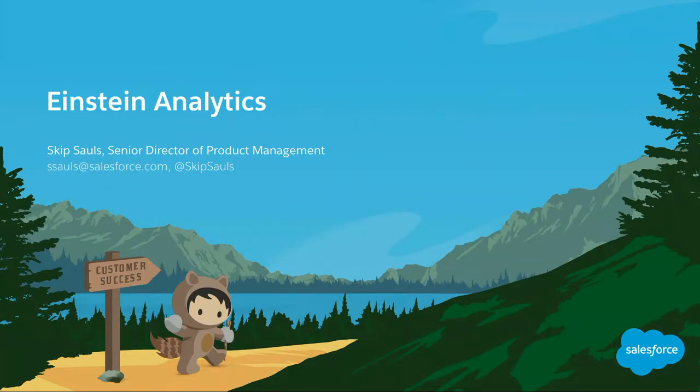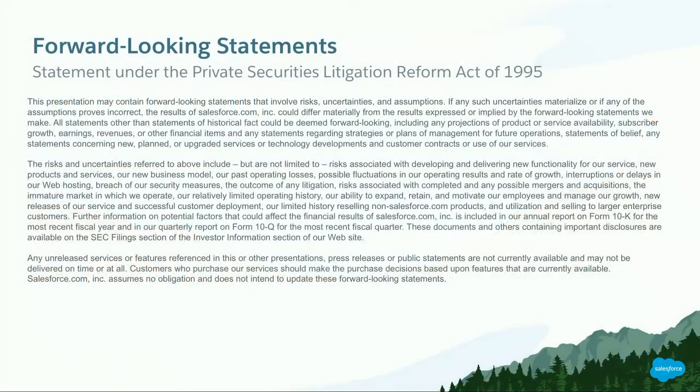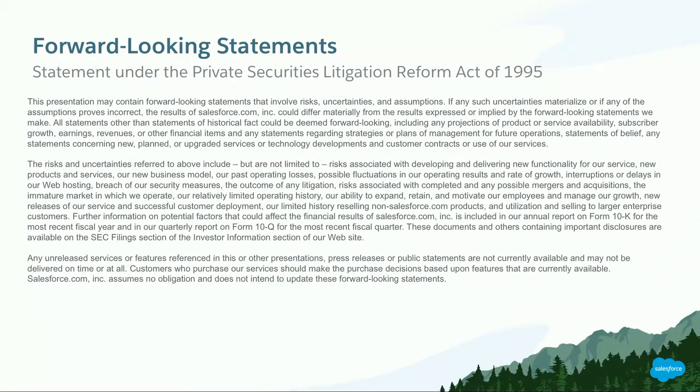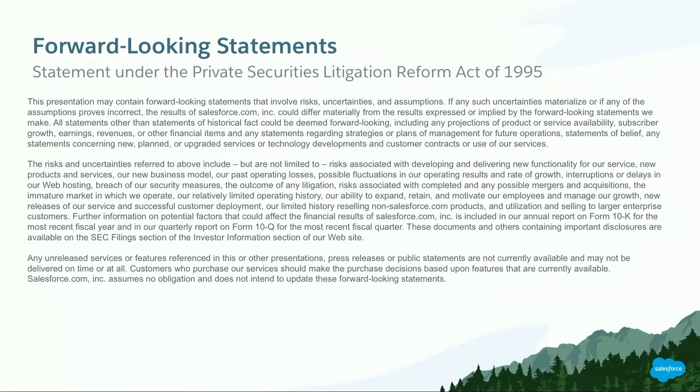As developers, you can take this and extend analytics, embed it, and use it inside of your applications. I have to put up the forward-looking statements. Everything I show you today is in the winter 18 release except as noted. You should be basing your purchasing decisions only on things currently in the winter 18 release.